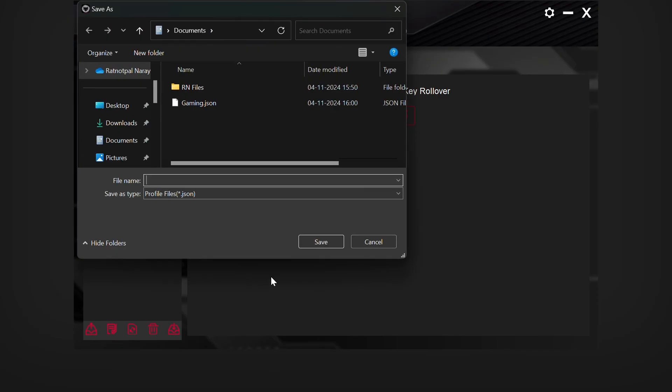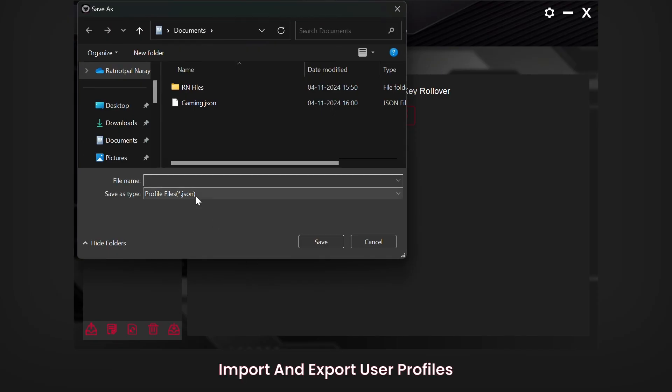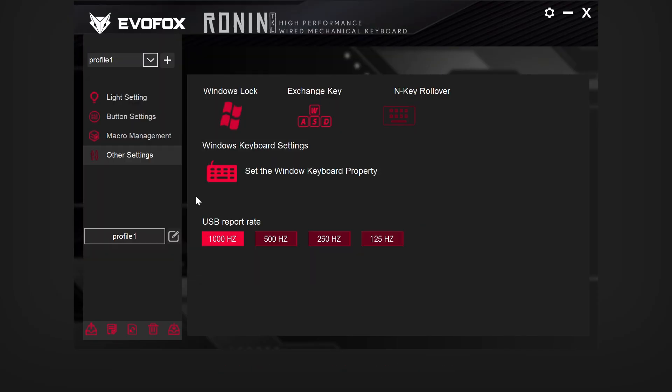For convenience, you can import and export profiles. This makes it simple to transfer your configurations between devices or back up your settings for future use.